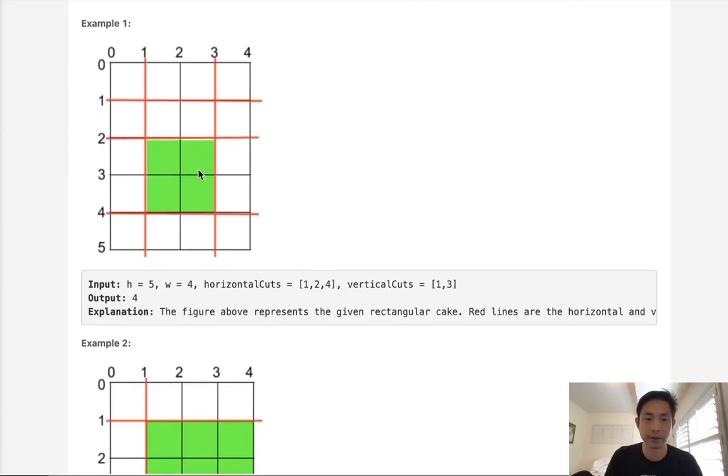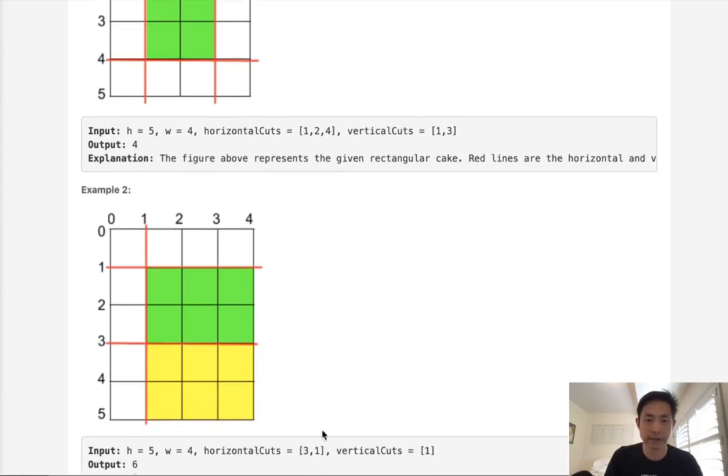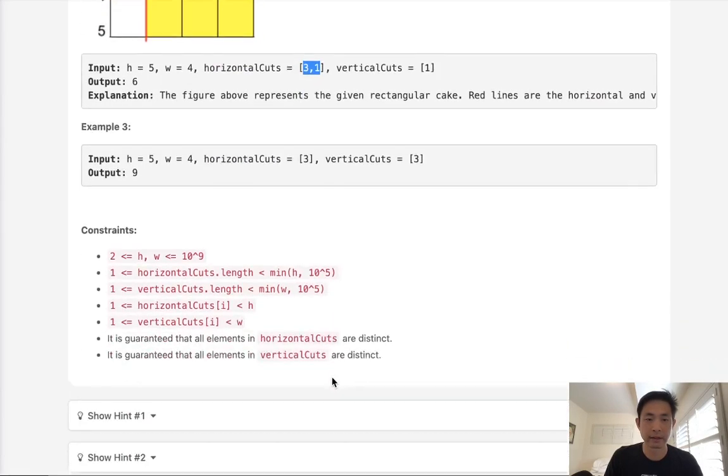Here we can see if we cut the cake at 1 and 3 and 1 to 4 vertically, our max area is going to be this piece of cake here, which is going to be area 4. Notice that the cuts are not sorted in order. And it is guaranteed that all the elements are going to be distinct.